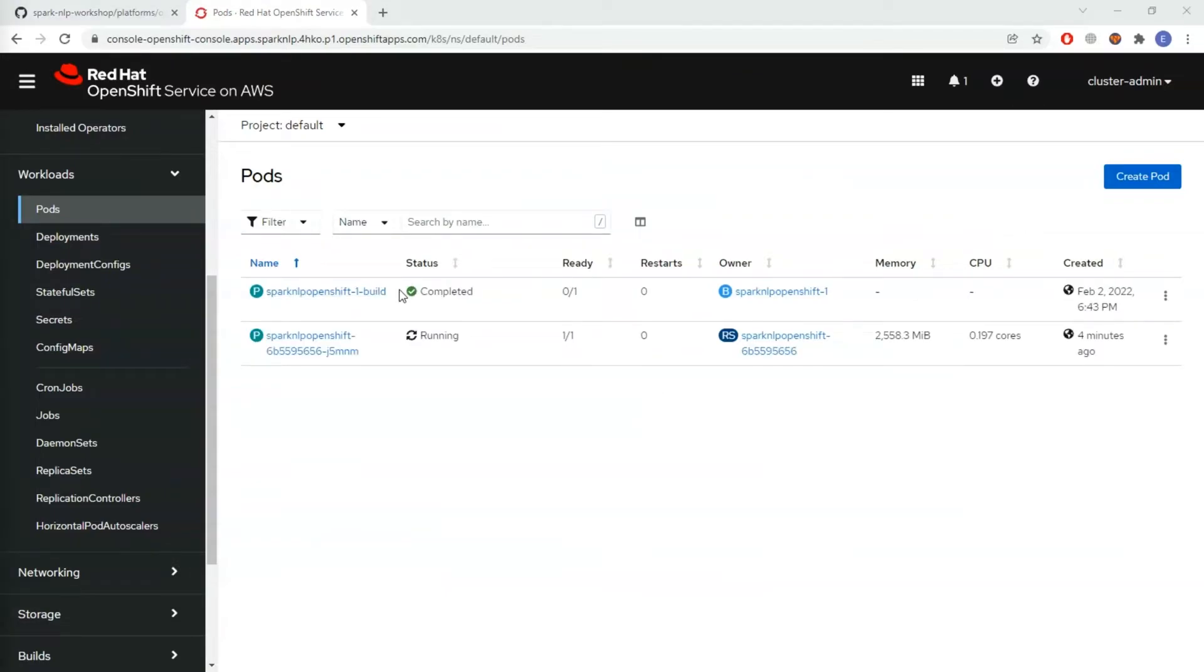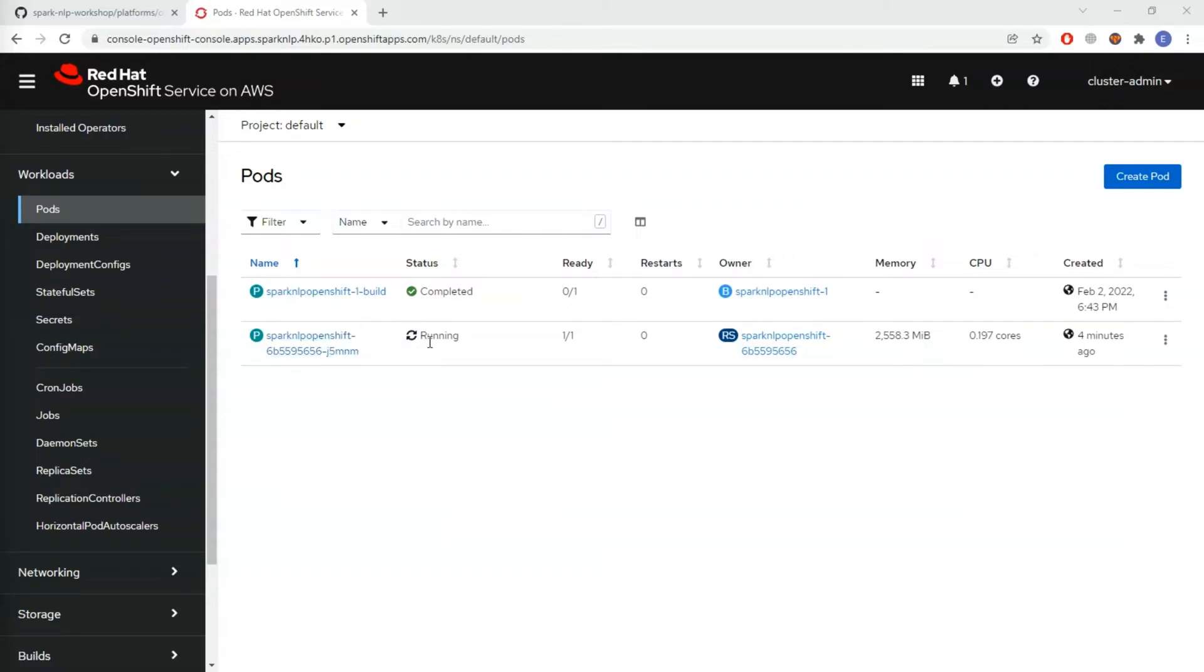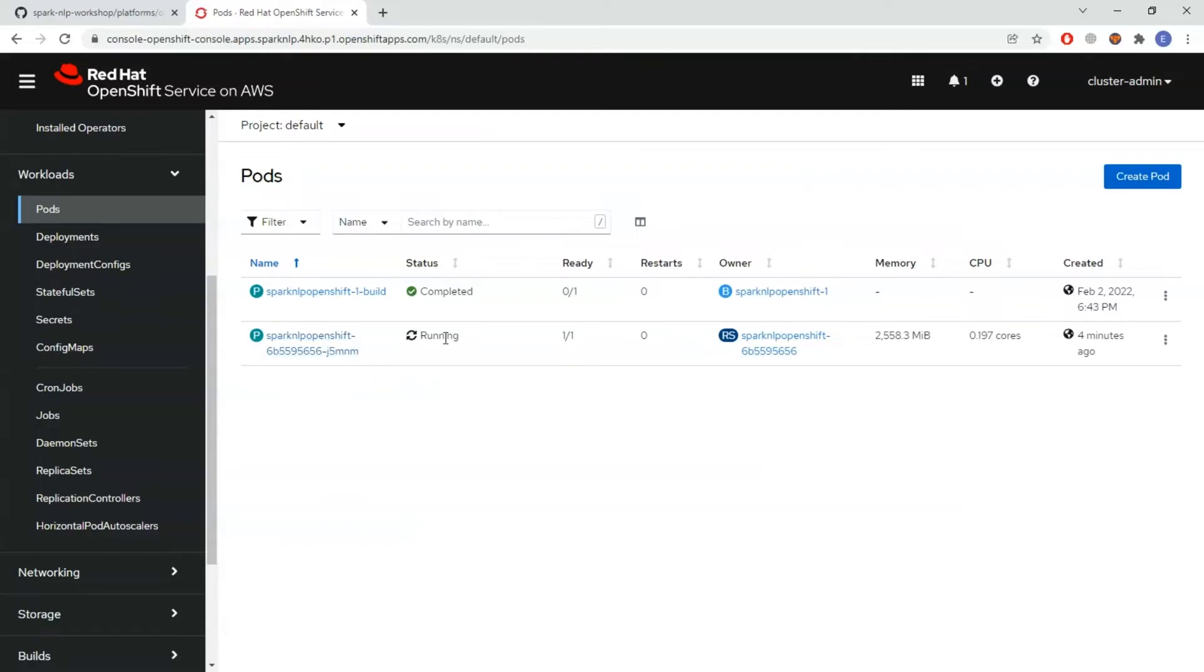The build is done and there's another container appearing, and this is for serving. We basically exposed a port. This container is running and serving through that port.